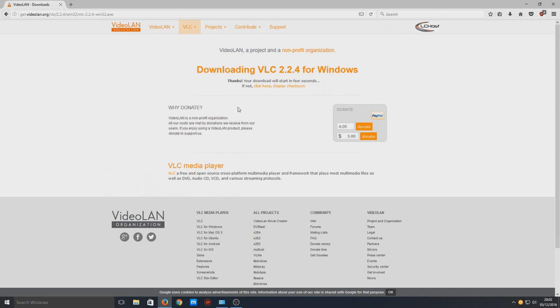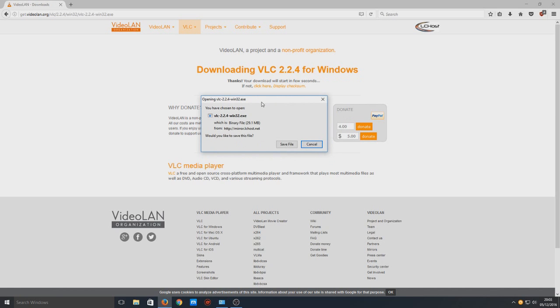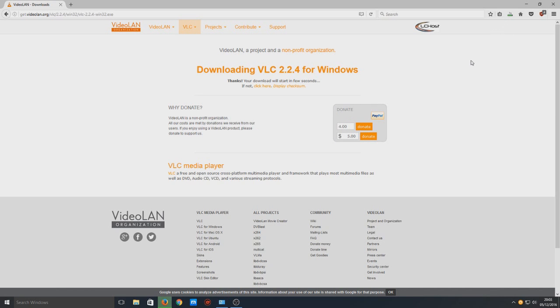And it should start a download. There it is, and now you need to go save file. And once you've saved the file, you need to run that .exe.